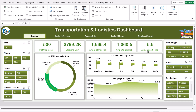Here we are showing the number of shipments by status — how many delayed, how many cancelled, how many in transit, and how many delivered. We are showing both the numbers and the percentage. This is also the number of shipments by carrier, with the names of each carrier listed.